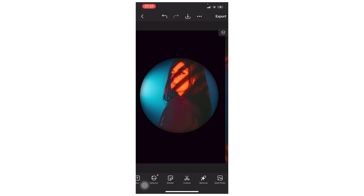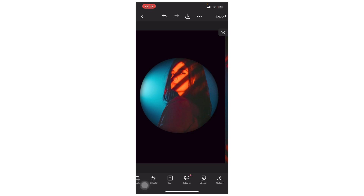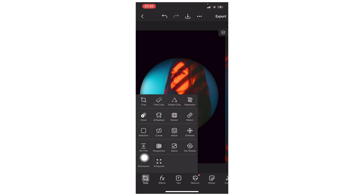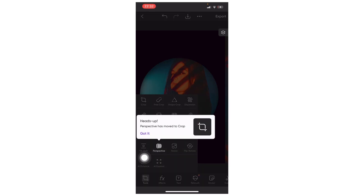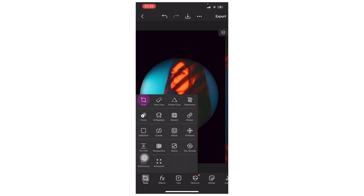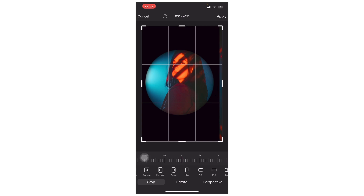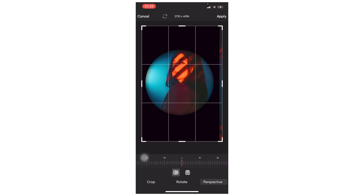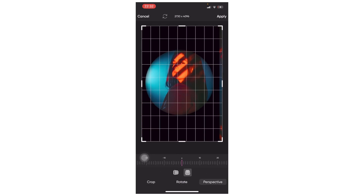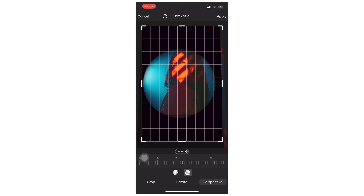Afterwards, you head over to tools, tap on it, and then you head over to perspective. Tap on crop, and then head over to perspective, select this one, and then simply do it like this.